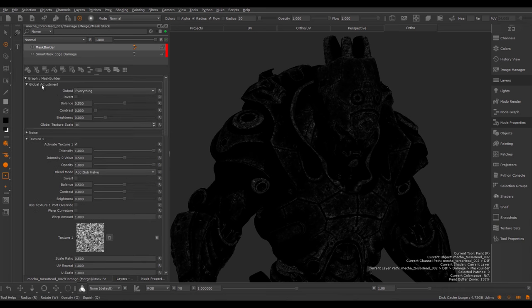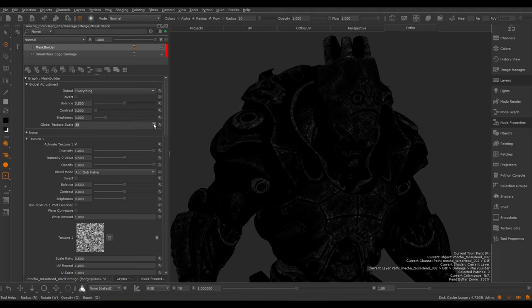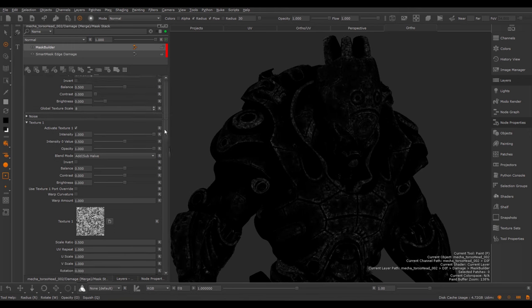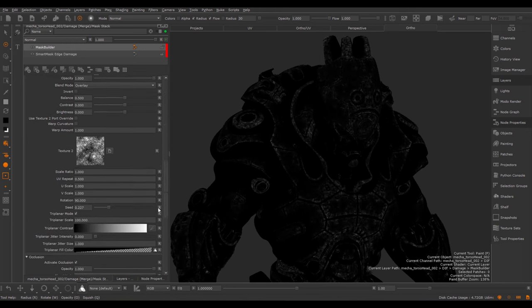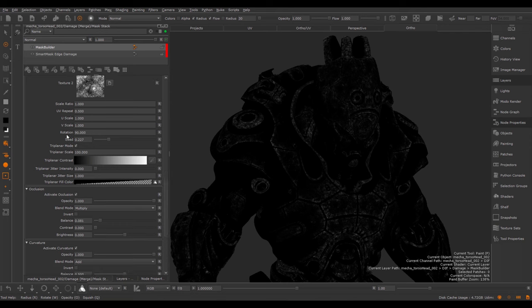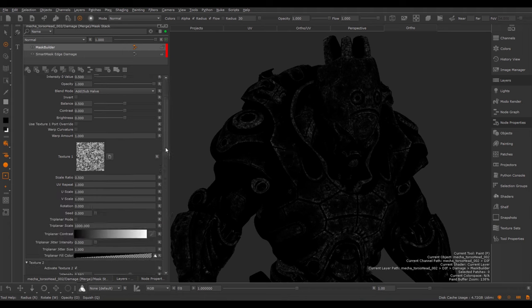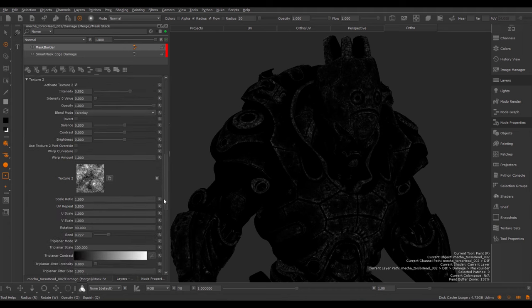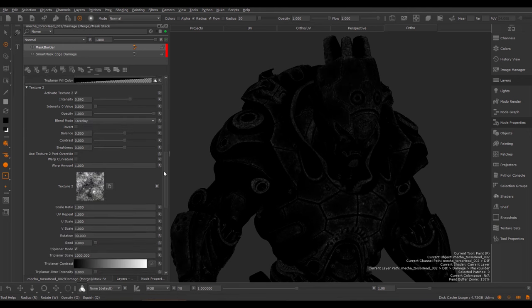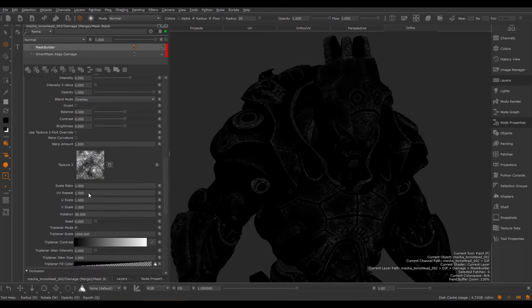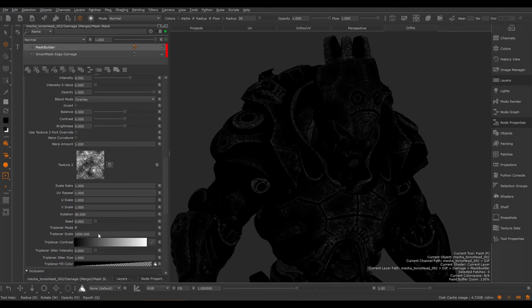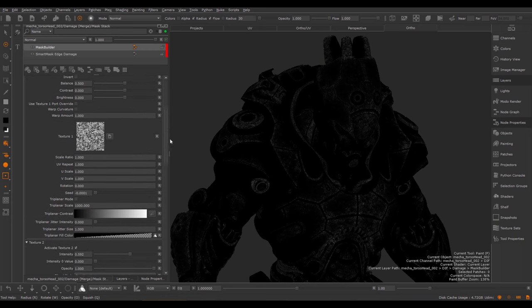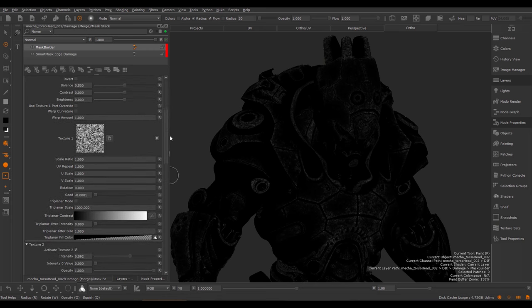If we scroll up to the very top of our Mask Stack, we have under the Global Adjustment a Global Texture Scale. Here we can make global changes to all Texture 1, Texture 2, the noises and everything where you can make a scale change. This allows you to adjust the Smart Mask easily to the scale of your model without having to go through every attribute and change a scale value. So if you're setting up a new Smart Mask from scratch, instead of setting manually a UV Repeat and a Triplanar Scale, I would recommend you leave these values at the default and just change the Scale Ratio because this will ensure that the relationship between the two textures is always intact.